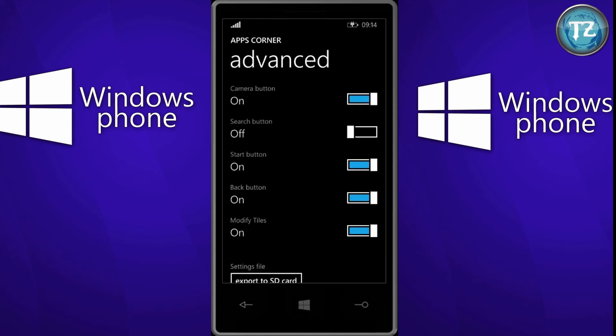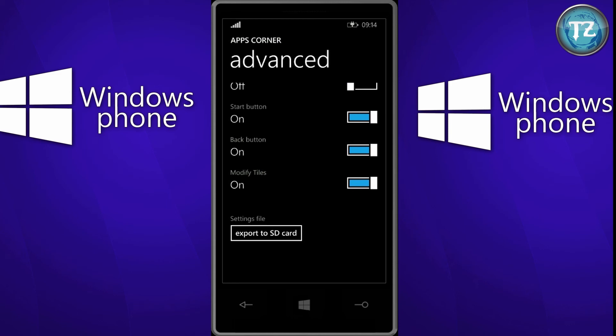And in advanced settings, you can choose whichever functionality the user wants. And you can always export your settings to the SD card.